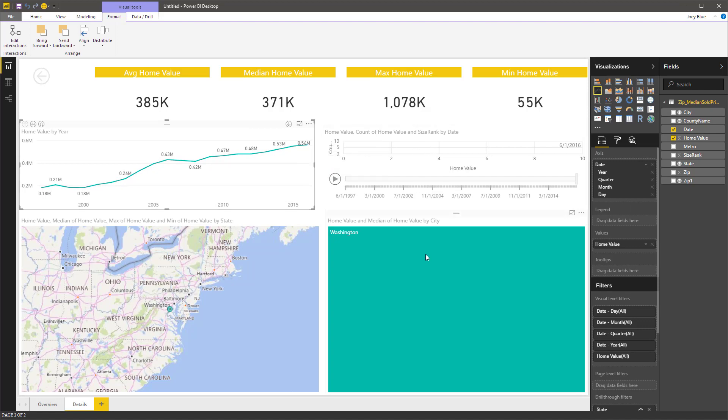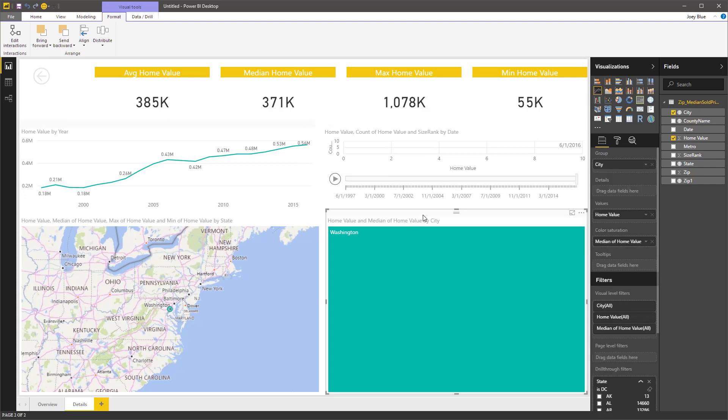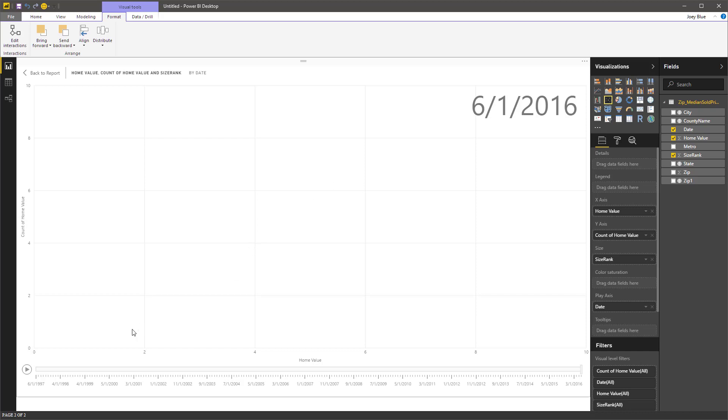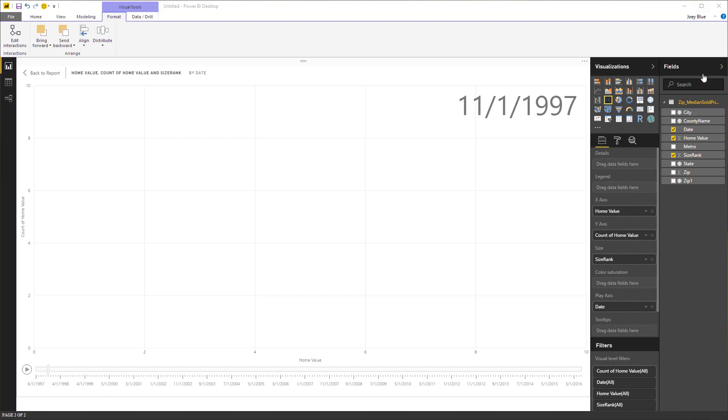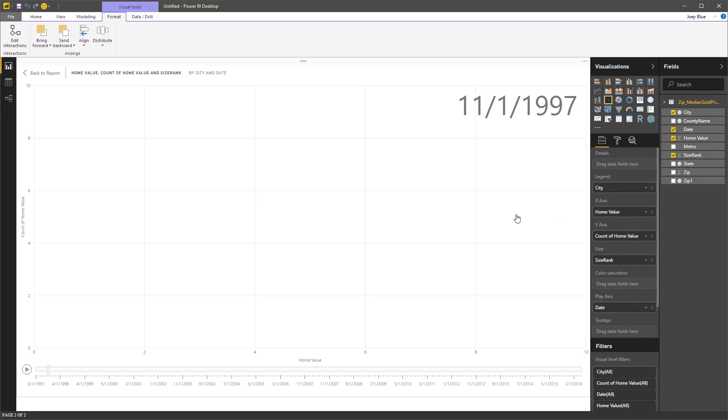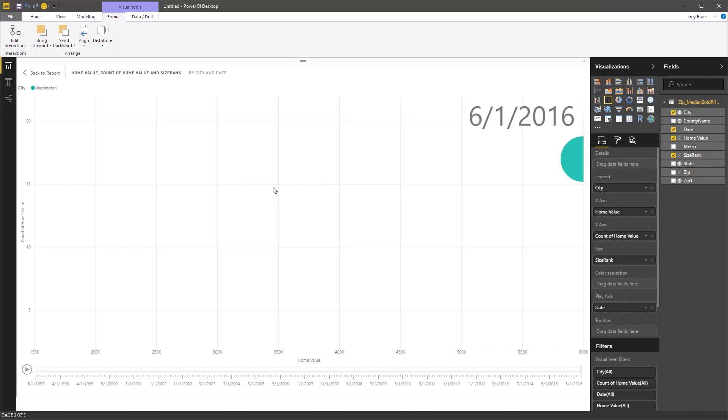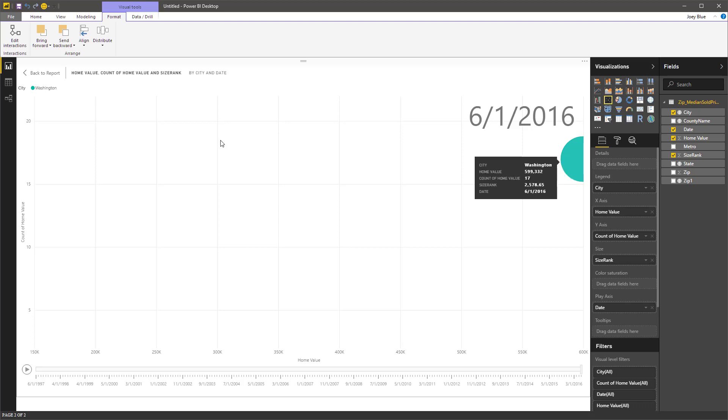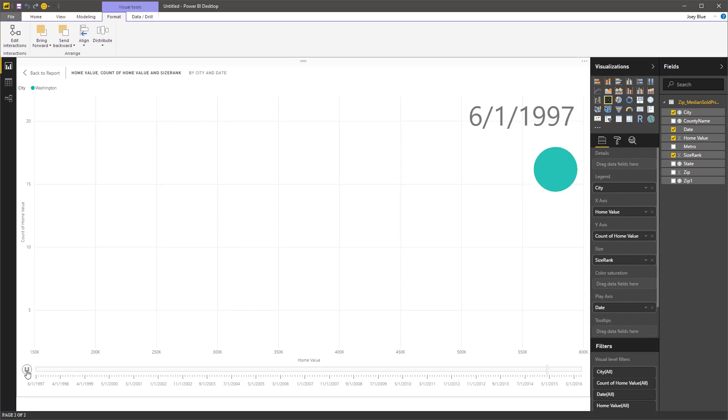So this is by city. There's only one city in there. Let's expand. What did we do here? I must have messed that up because I'm not seeing a thing. I'm missing the legend, aren't I? Drop that in there. And now I've got it. So that's the city. So we can play this and watch it grow over time.